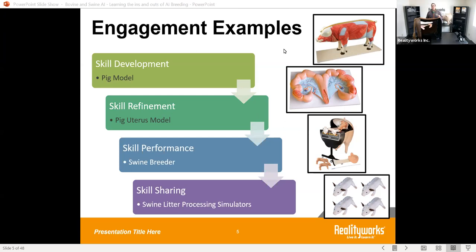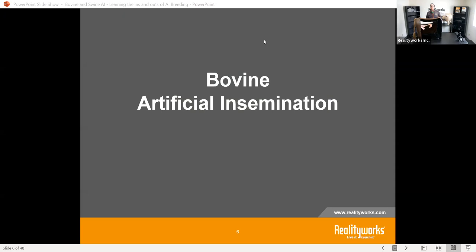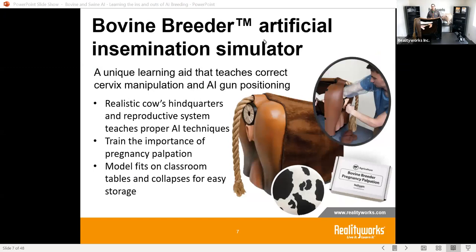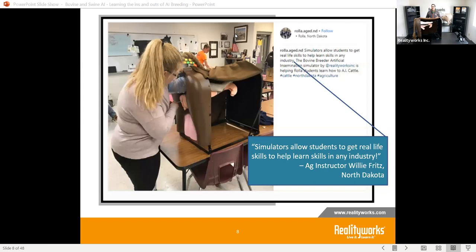Let's dive right into bovine artificial insemination. Our bovine breeder is a realistic hind end of the cow that allows you to practice proper technique. It has a high cover that can be brought down so you can't see inside, but it also has great teaching ability where you can actually see inside — one of our ag educators notes it gives real-life skills to help in the industry.